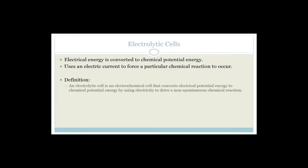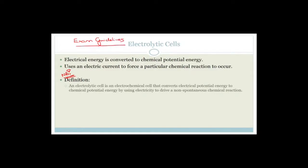You have to learn these definitions. Up to 10% of both your papers - 10% of your physics paper and 10% of your chemistry paper - can be definitions. The rule is definitions have to be word perfect. I seriously suggest you go and find your exam guidelines, highlight all the definitions, and learn them. The definition says: an electrolytic cell is an electrochemical cell that converts electrical potential energy to chemical potential energy by using electricity to drive a non-spontaneous chemical reaction.